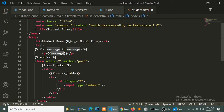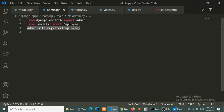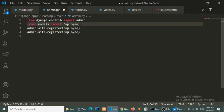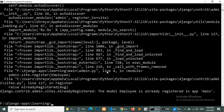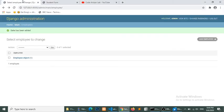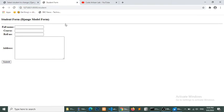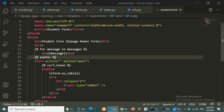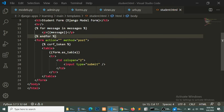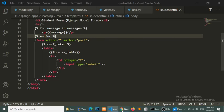Let's add this model to our admin so we can check whether data is being added to the database or not. Checking the admin — under students, data is not adding. In models.py the course field — let's check the maximum length and text field settings for full name and course. Let's check this again.